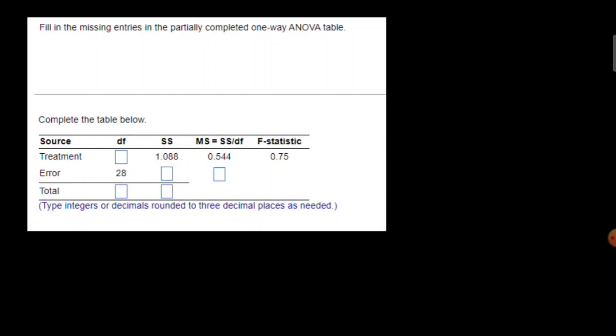Hello, welcome back to my YouTube channel. In this video we're going to complete a missing one-way ANOVA table. First, we're going to find the degree of freedom of the treatment.